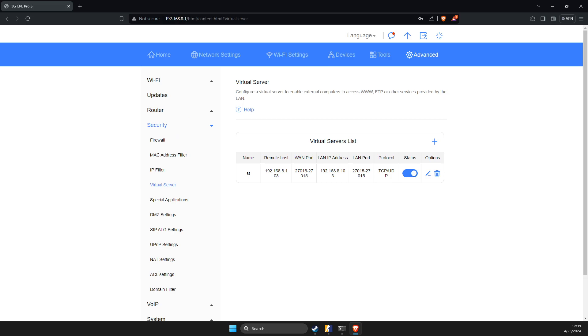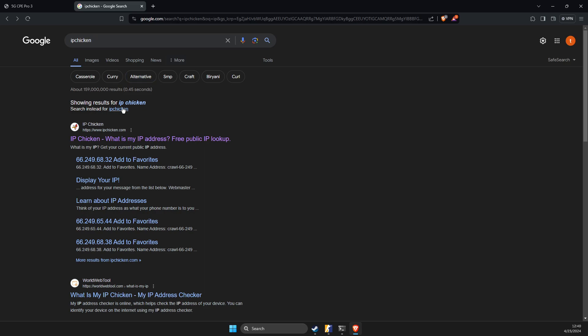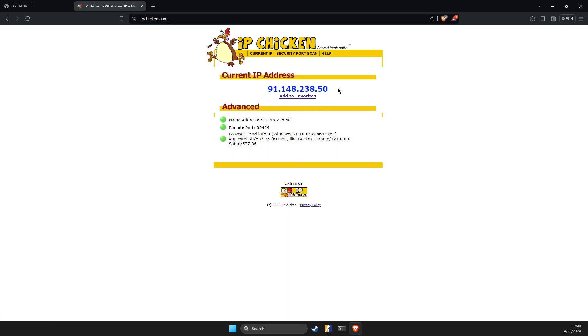And after that, the next step is on Google, you just need to write IP chicken, load it up and copy your public IP address. Don't share this IP address with anybody, only with your friends, because other people can find your house with this IP.